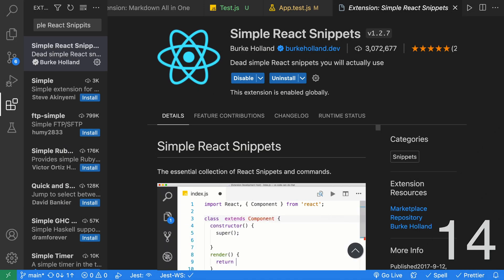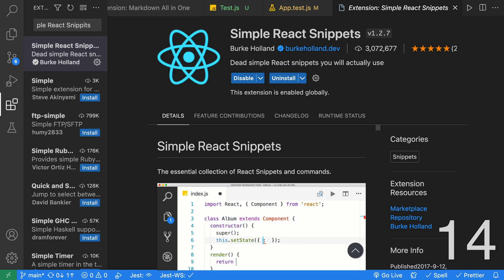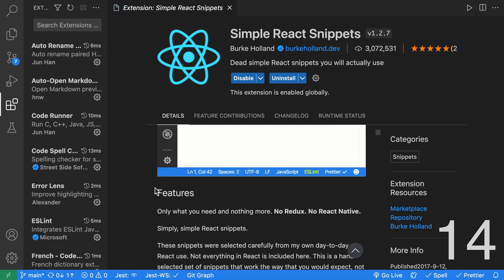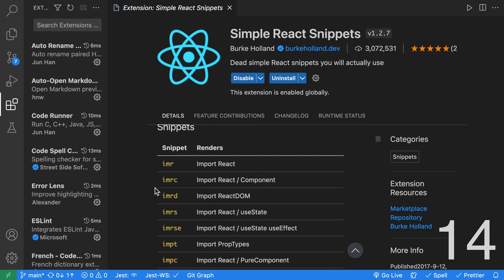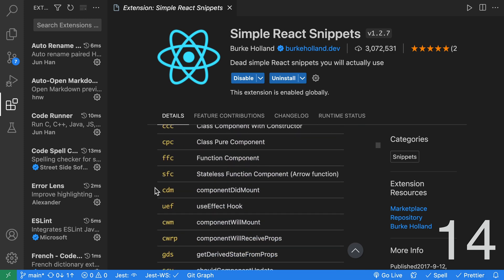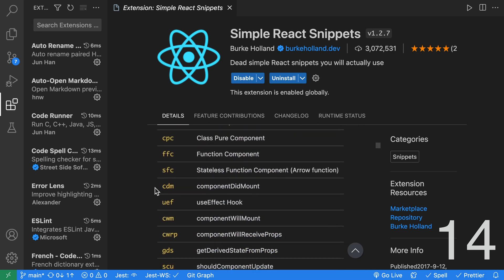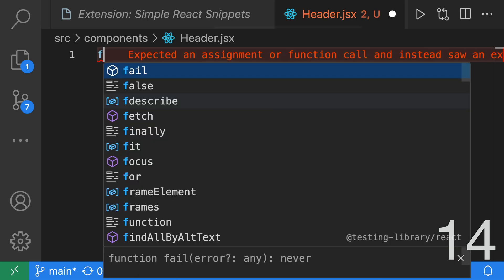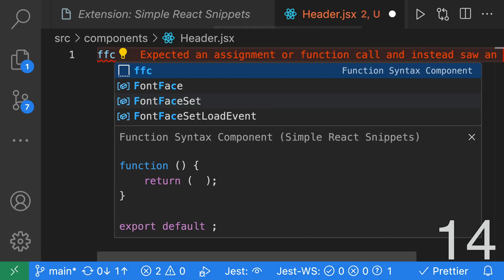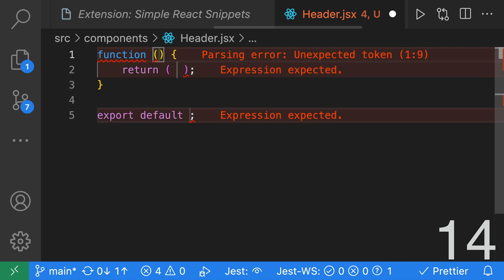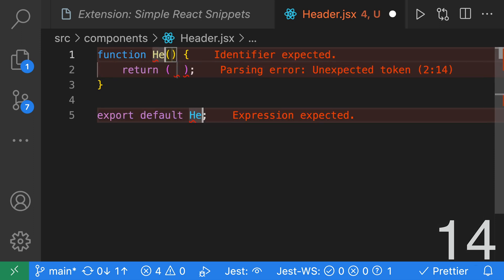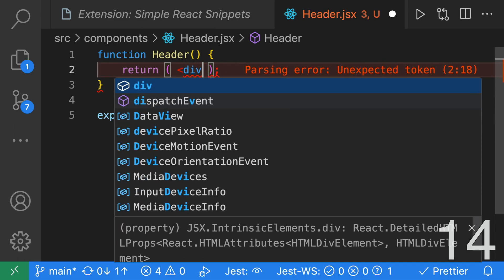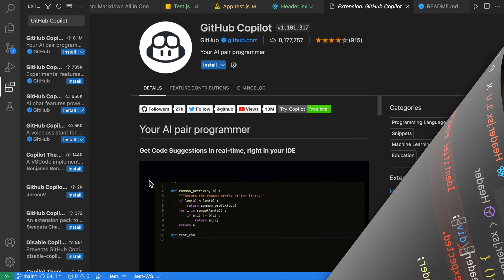Use Simple React Snippets extension to increase your productivity in React. As you can see from the great documentation, there are a lot of different snippets you can use. Let's say that we're creating a header component, and we want to quickly create it. We can type FFC, which stands for Function Syntax Component. Hit Tab. It creates two cursors where we can type Header. Hit Escape, and then quickly add our div over here, which will be our header.